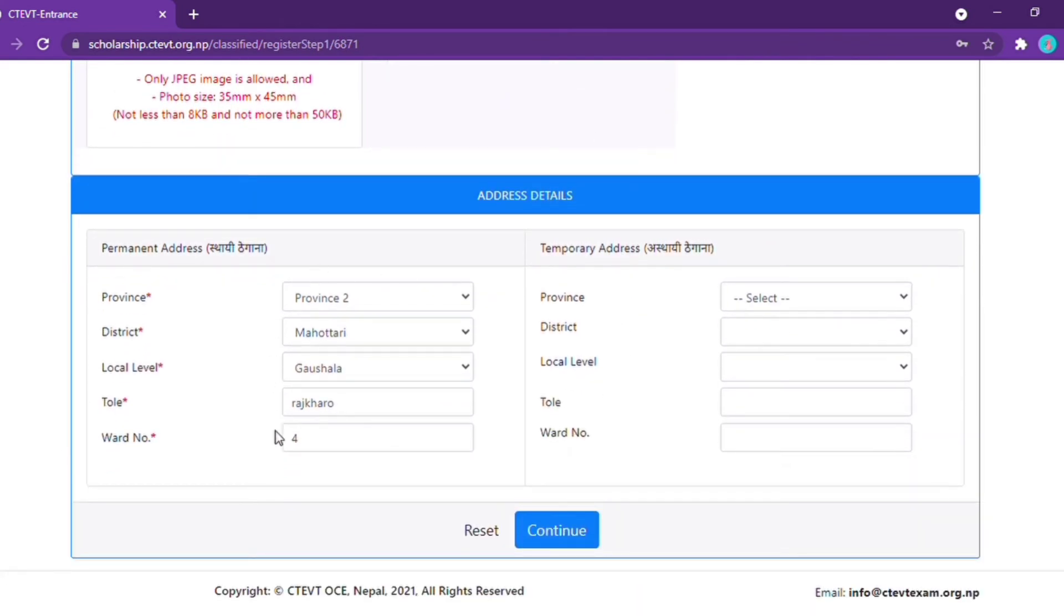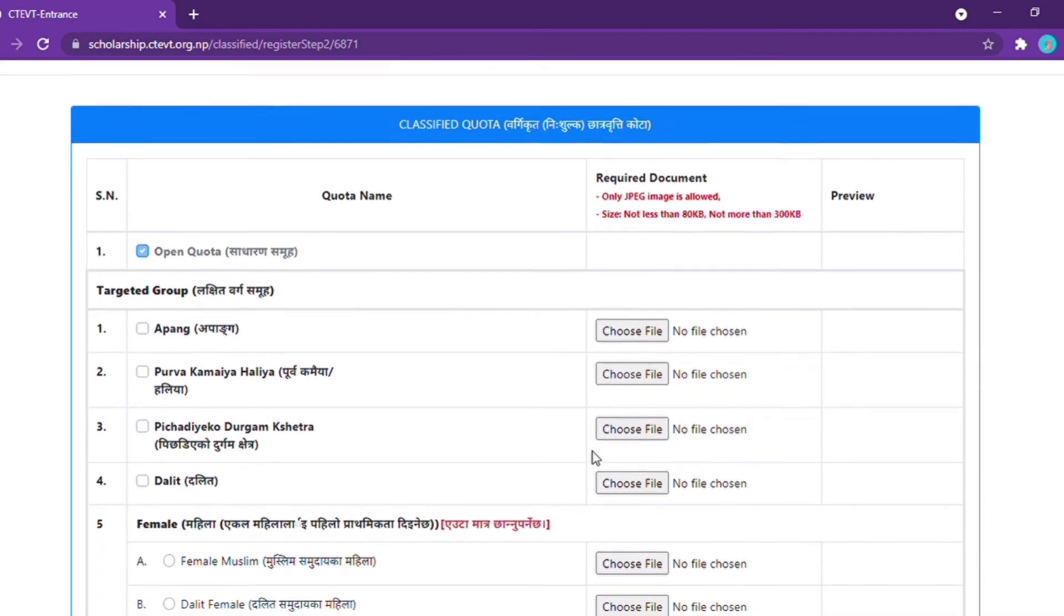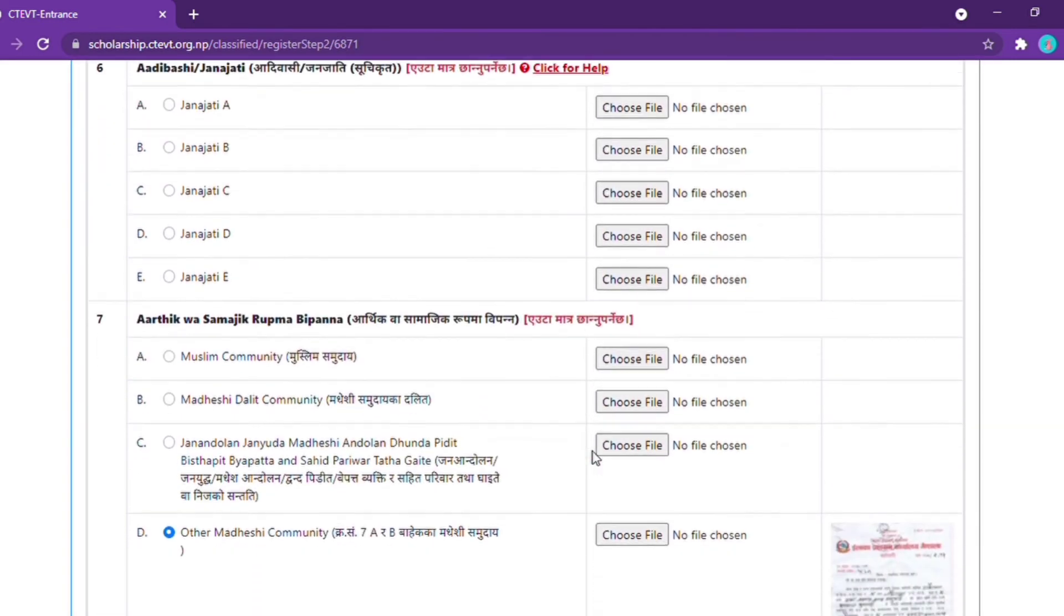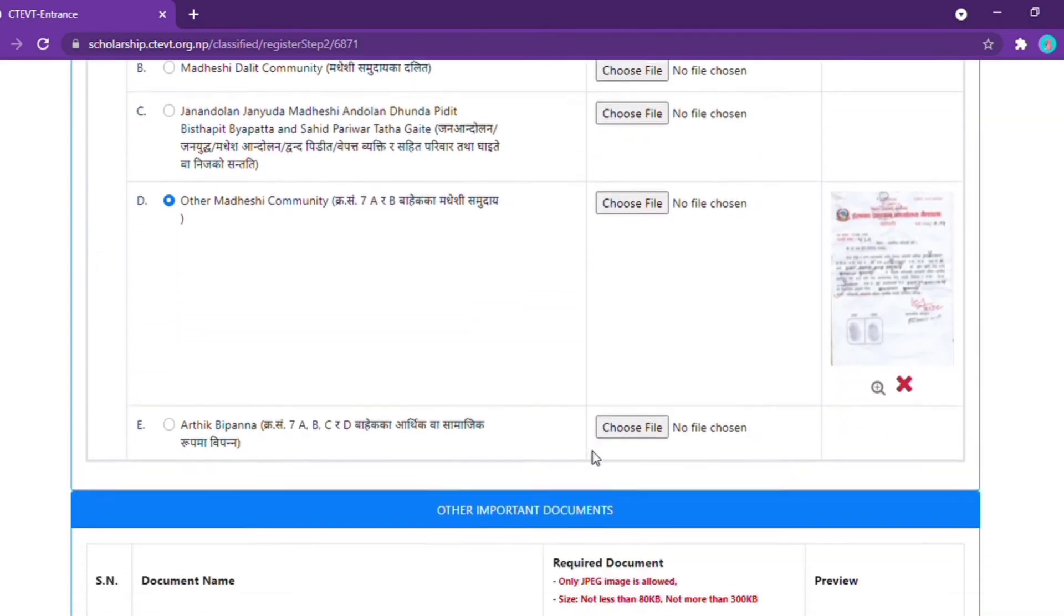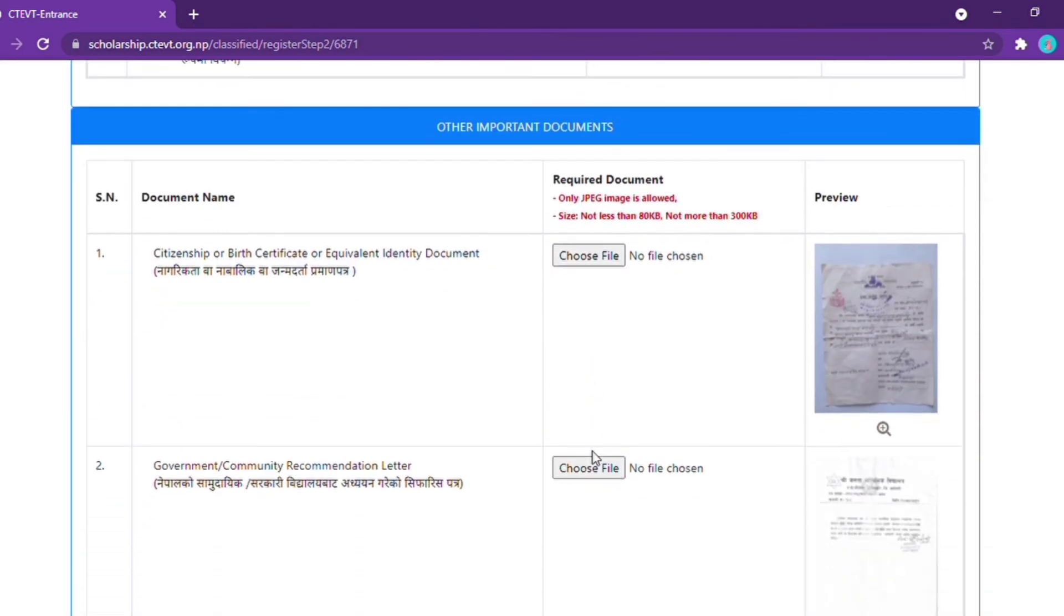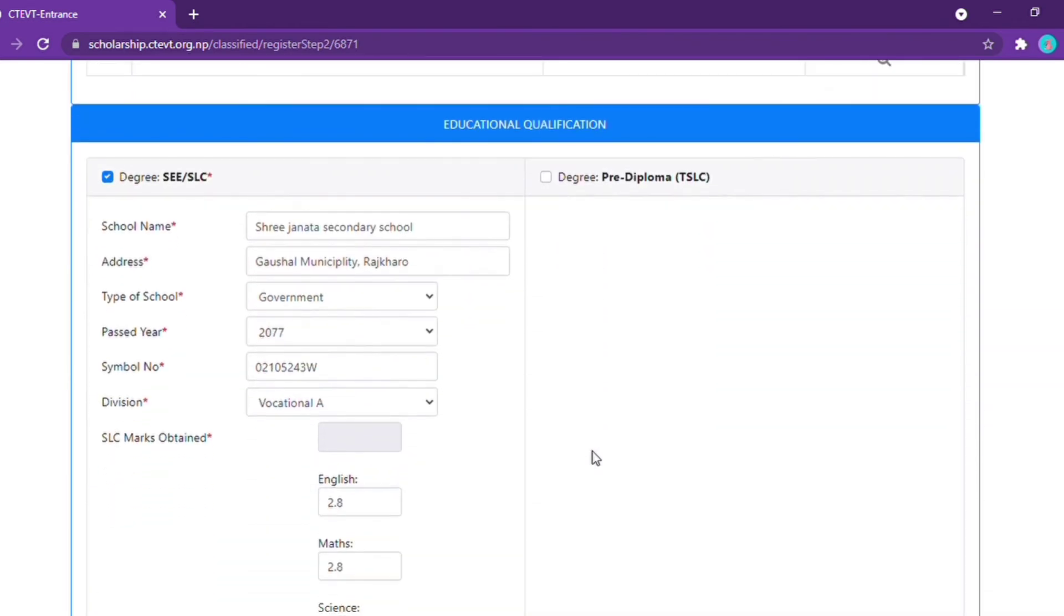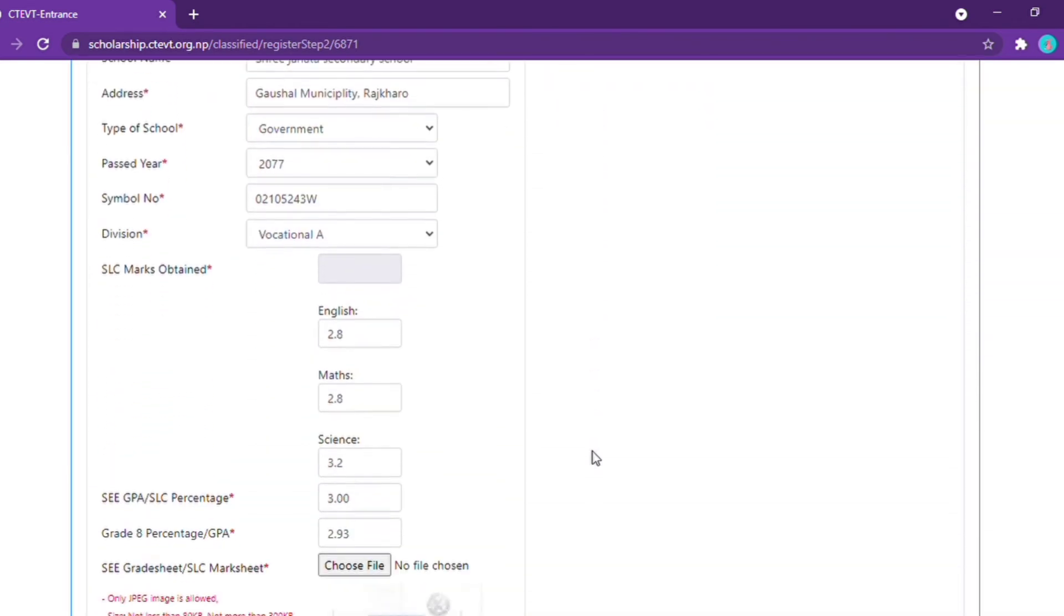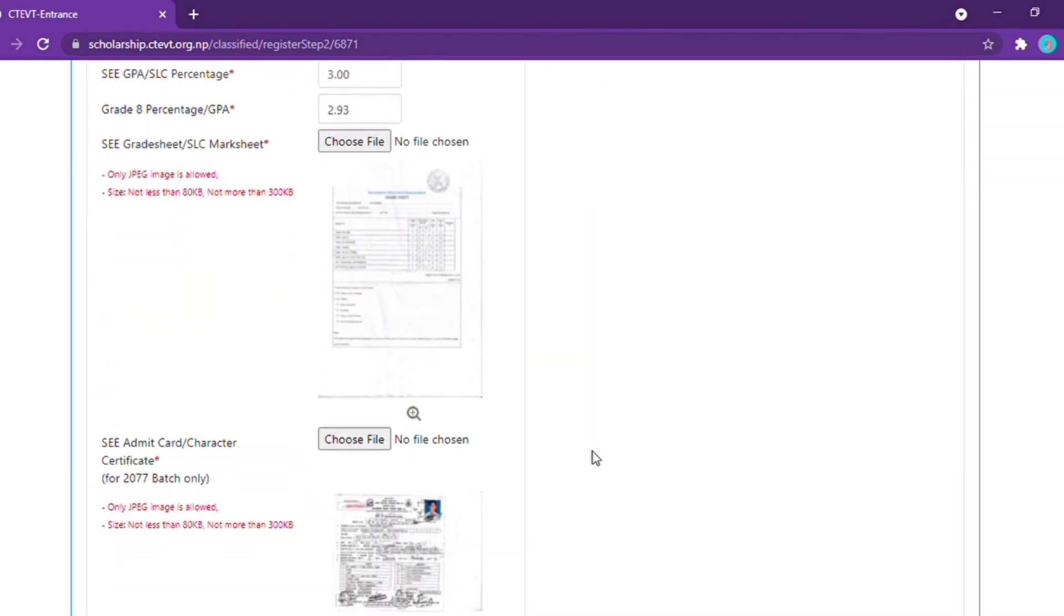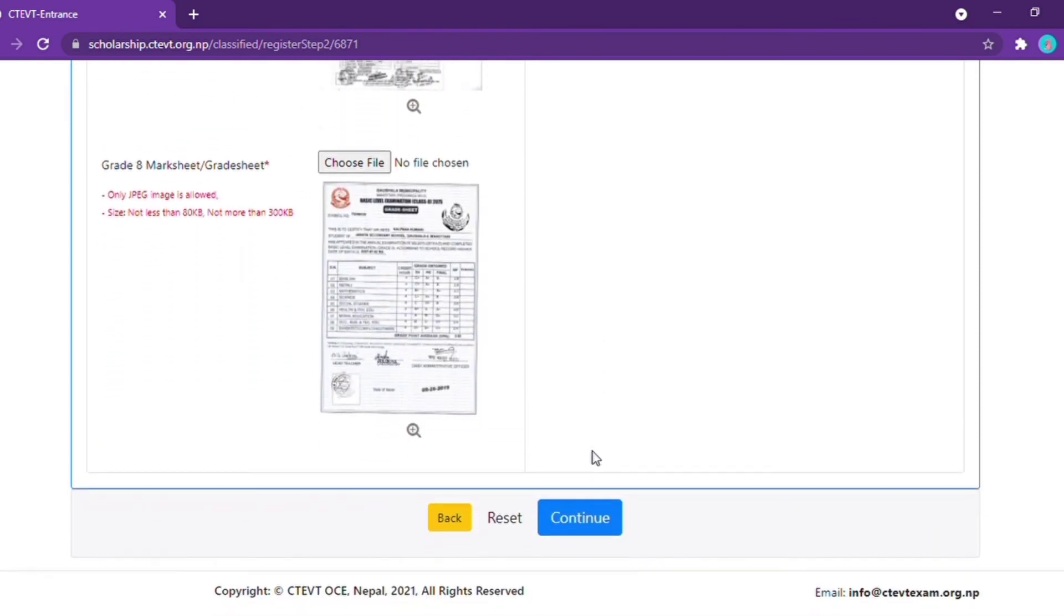If you need to make changes and correct the information, you can continue. When you review the information, you can see your form file. This is a simple form, so you can make corrections again in the form. The reply will also have the same information.